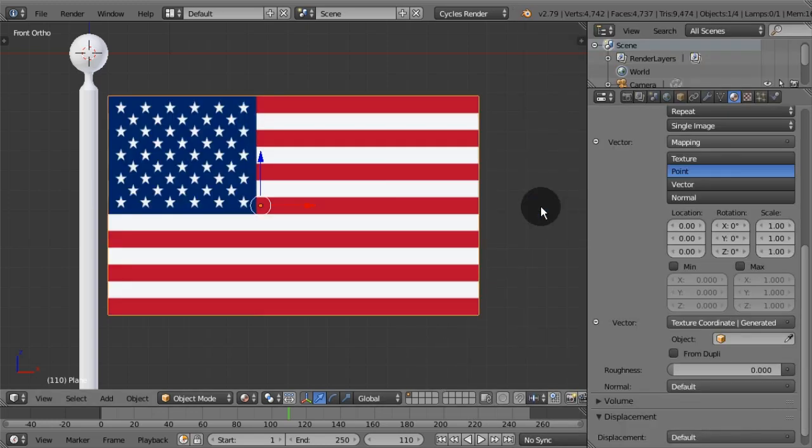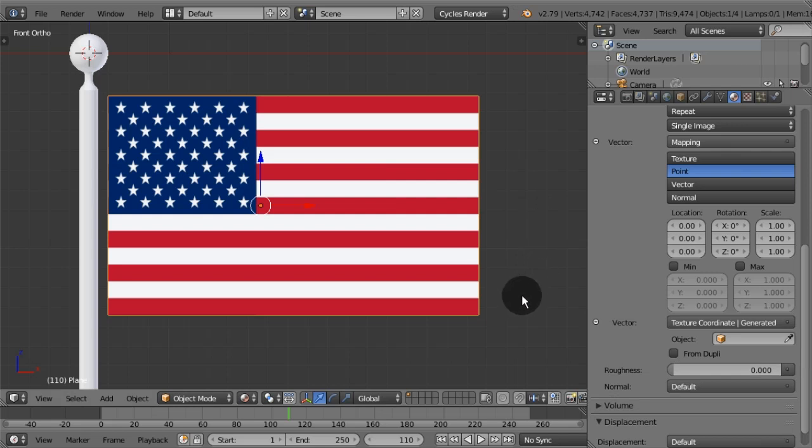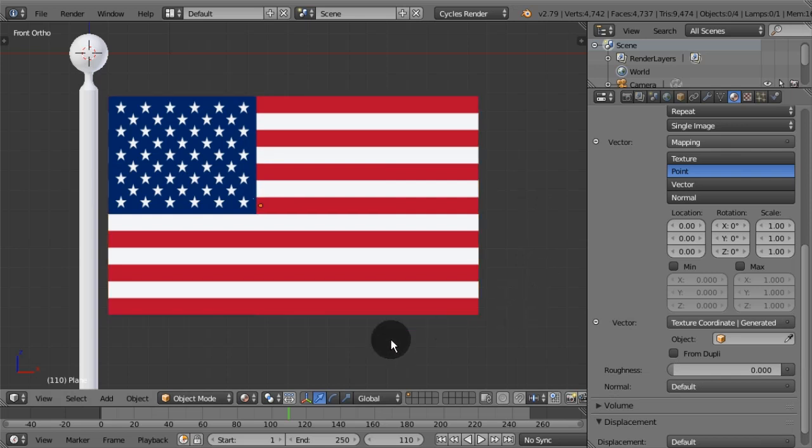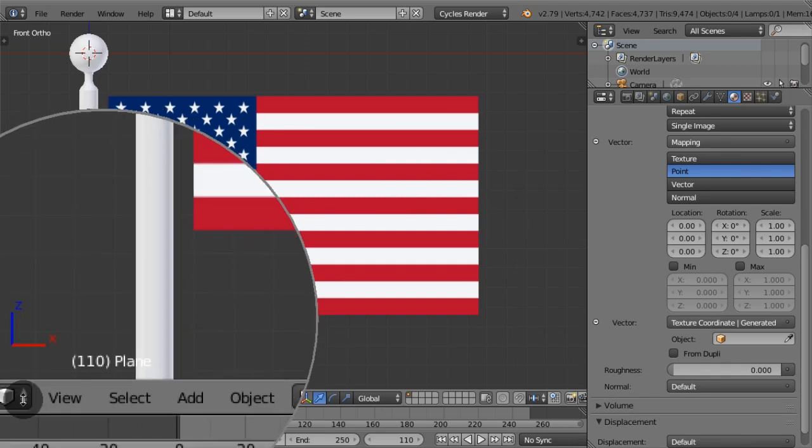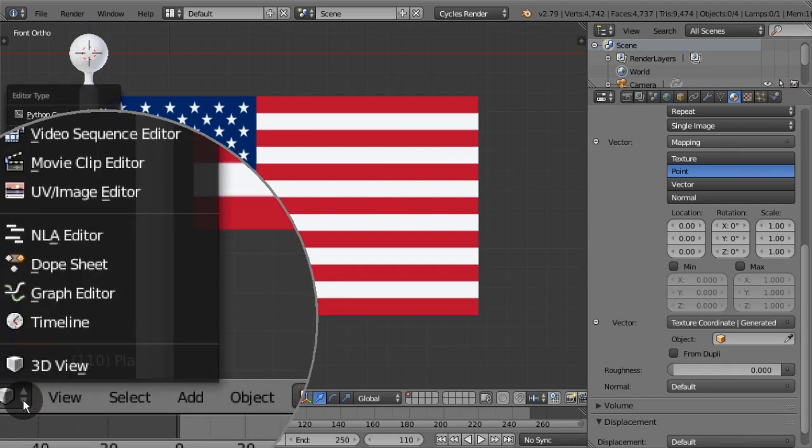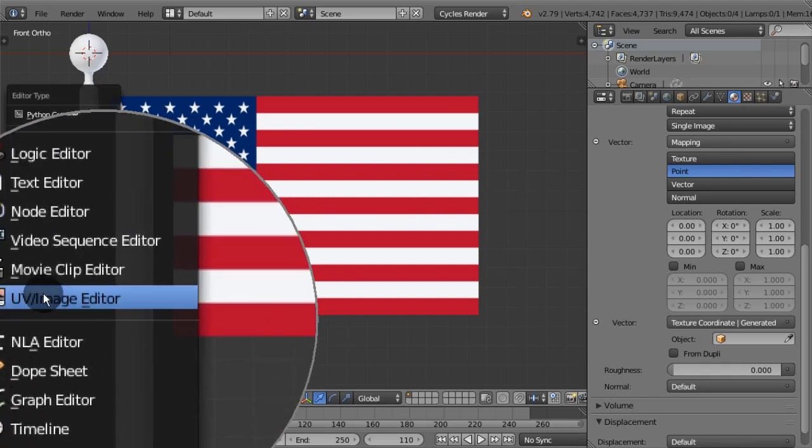God bless America! There it is! Let's view the node lines of the image texture that we just created.